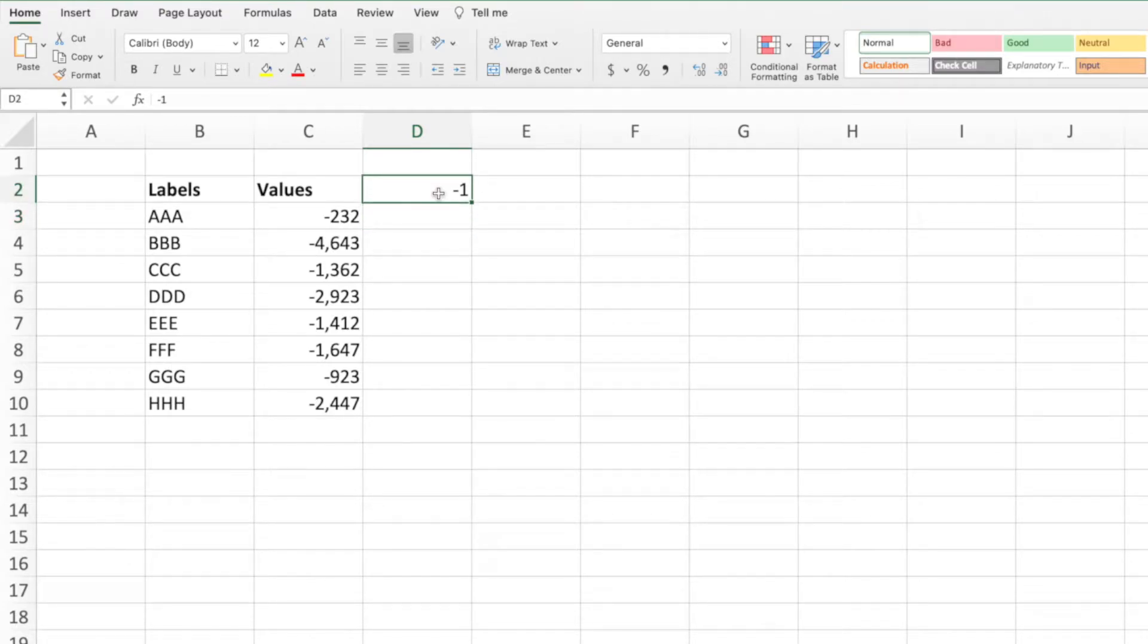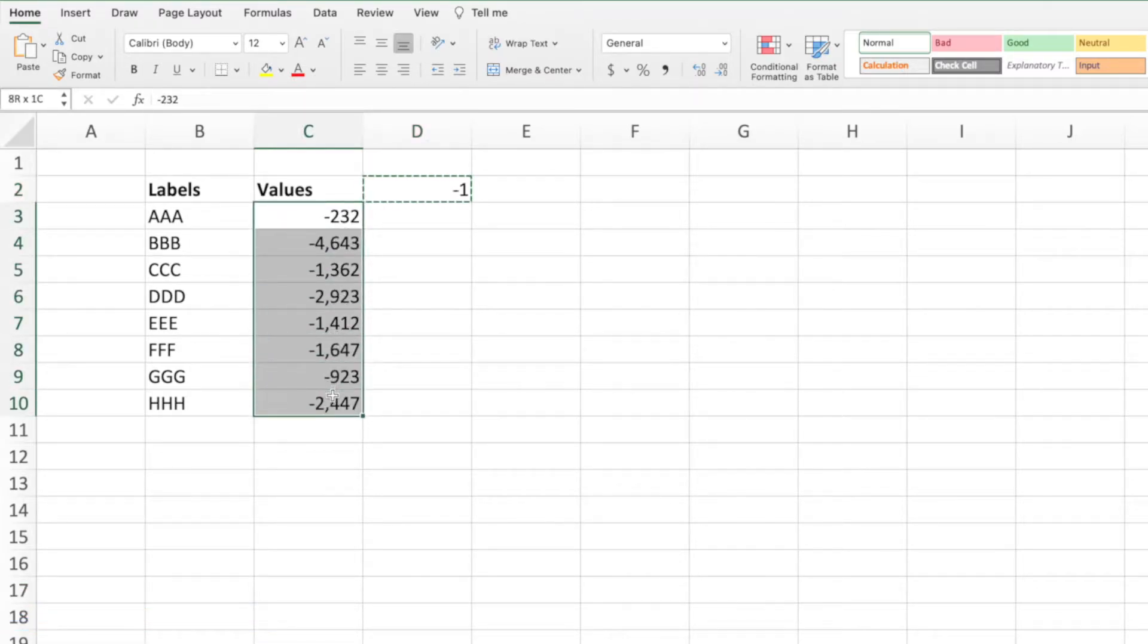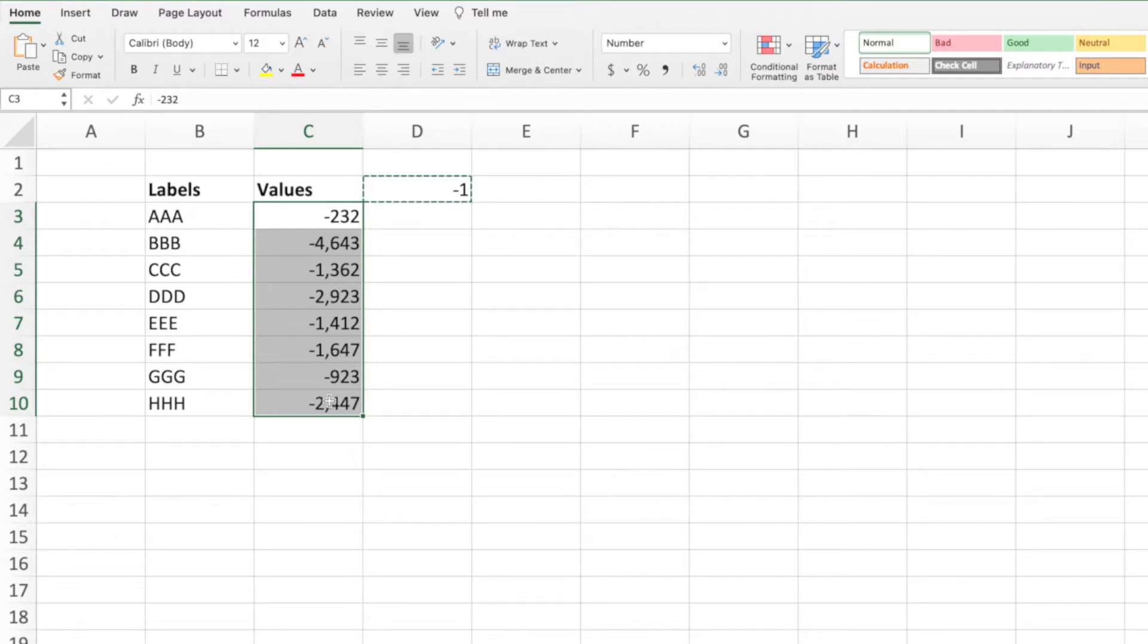Next, we need to copy the negative 1, then select our range of values. For this solution to work properly, we have to select only the cells containing values. If we select empty cells, the result will be the desired outcome for cells containing values but zeros being placed into the selected empty cells.